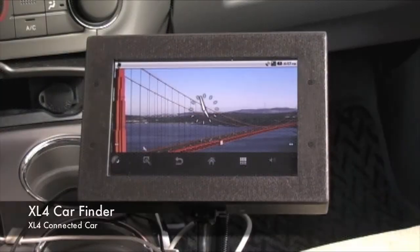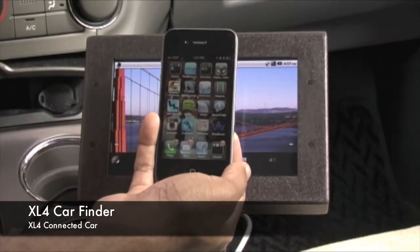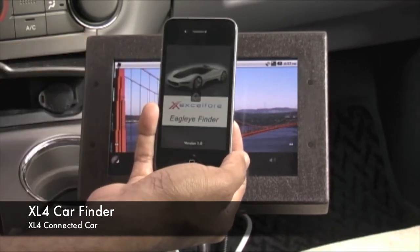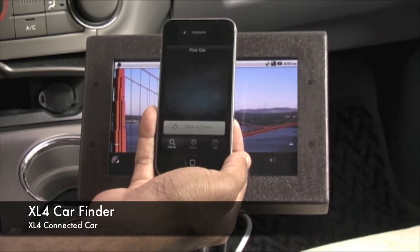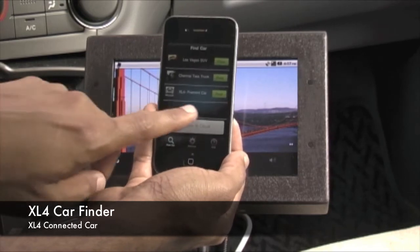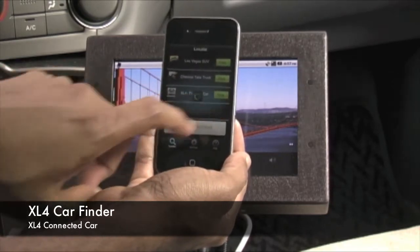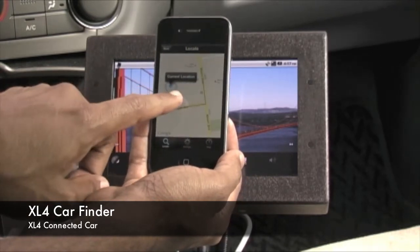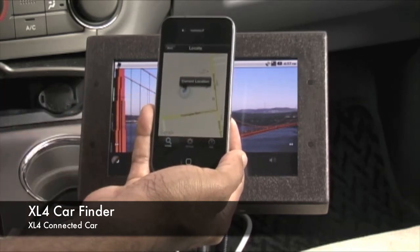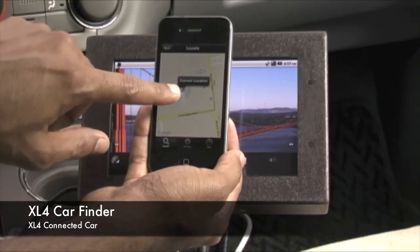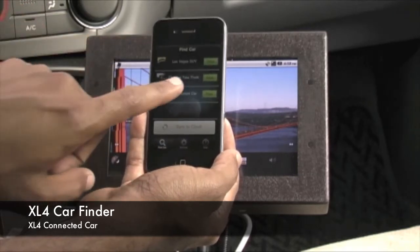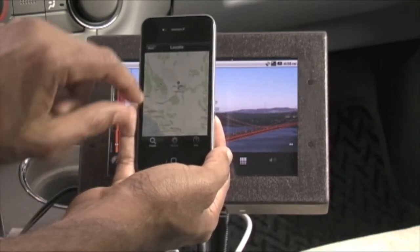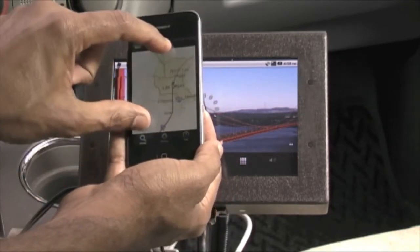Let's also take a look at our mobile-based application for tracking these devices in cars. If we launch the car finder, we'll get a list of the devices that we know about. If we click on the XL4 Fremont car that we're currently sitting in, we'll see that we are located here in our company parking lot. If we go back, we have another device currently deployed in Las Vegas, and it finds that vehicle and gives us directions on how to get to it.